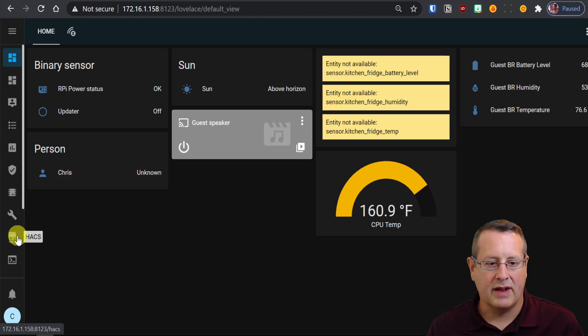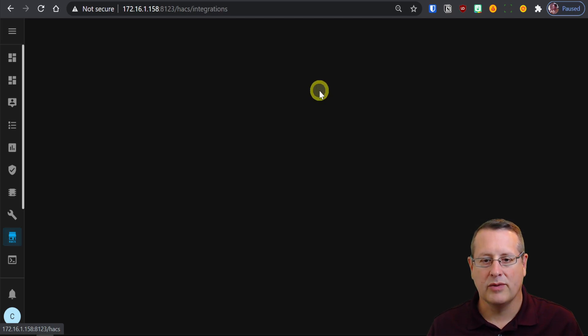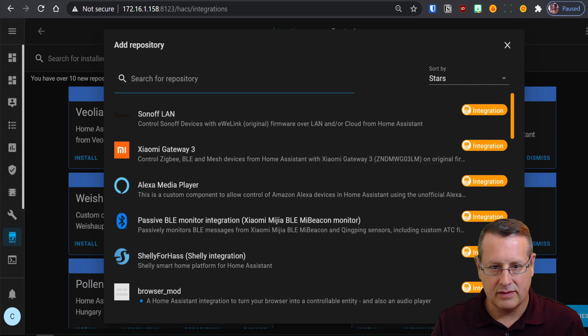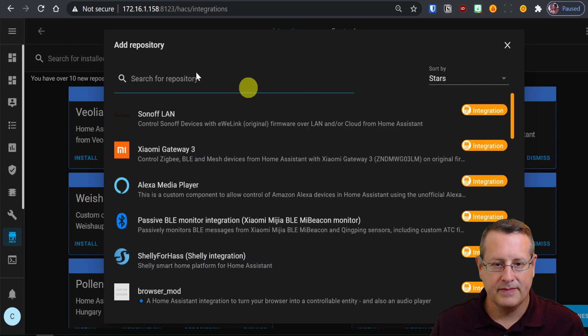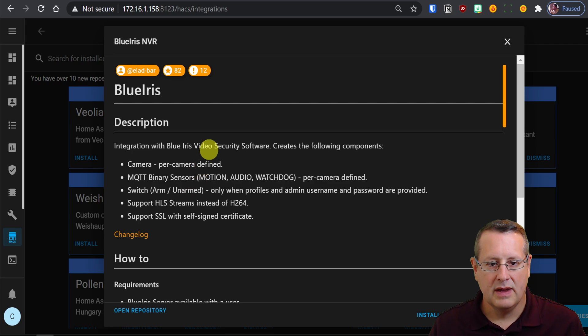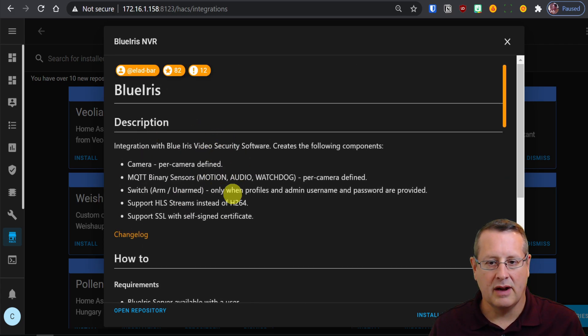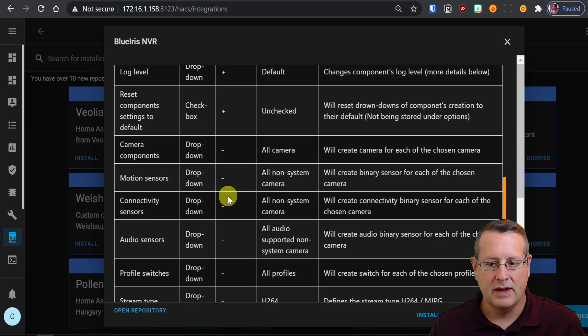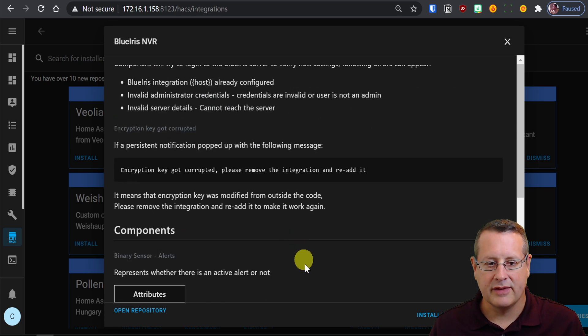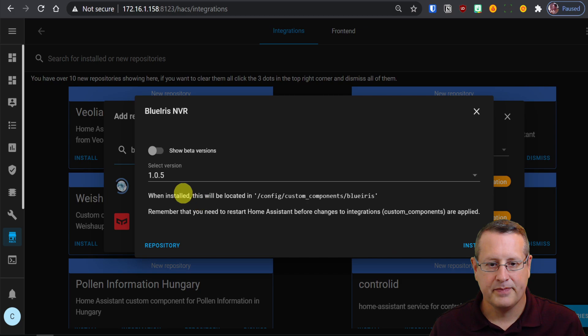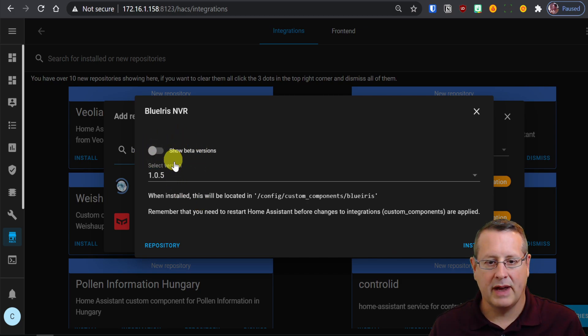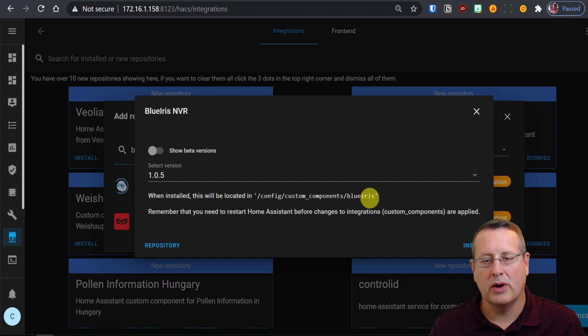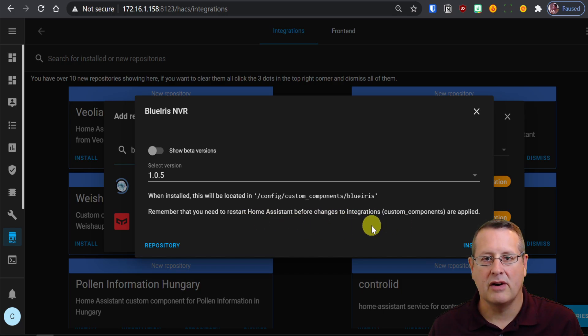Once you do have that installed, you can click on HACS, and it's going to be an integration. So we're going to search for the BlueIris NVR integration. And I'll read through the description here normally and just make sure it's what I'm looking for. And then once you do that, you can install the repository in HACS. And I'm not going to do a beta version. I'm going to do the latest production version. Of course, when it's installed, it's going to be located in Config Custom Components BlueIris. You'll need to restart Home Assistant before changes to integrations are applied. So let's go ahead and install it.